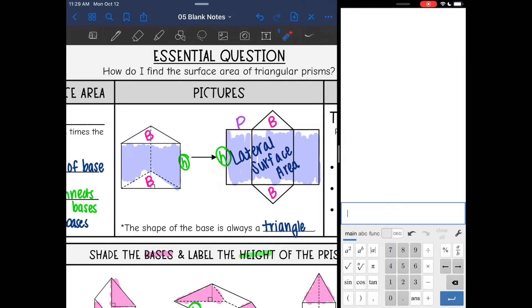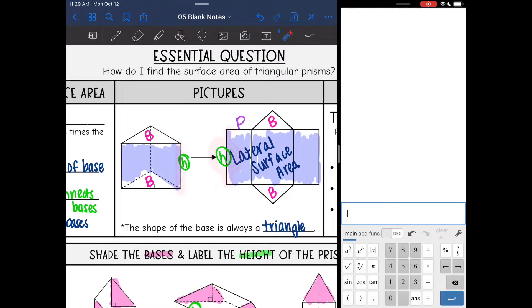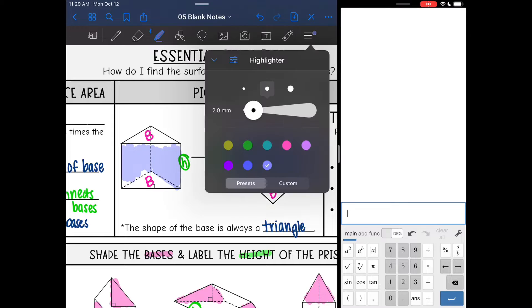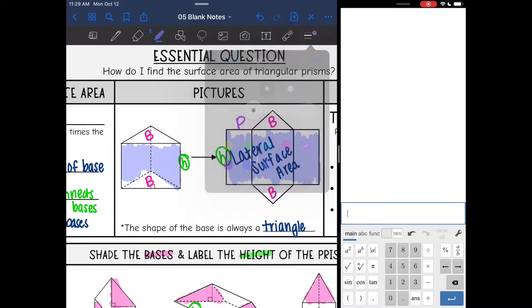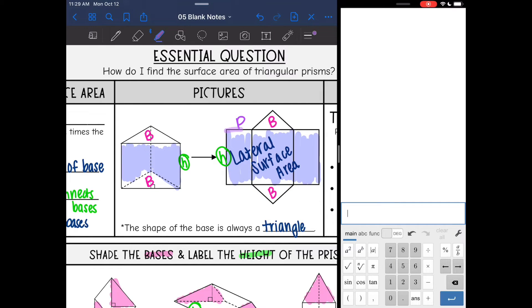The length is the height because it's connecting the bases right here. And then the width — you can see that it's going to be the perimeter of the base. So that's where the lateral surface area formula comes from.